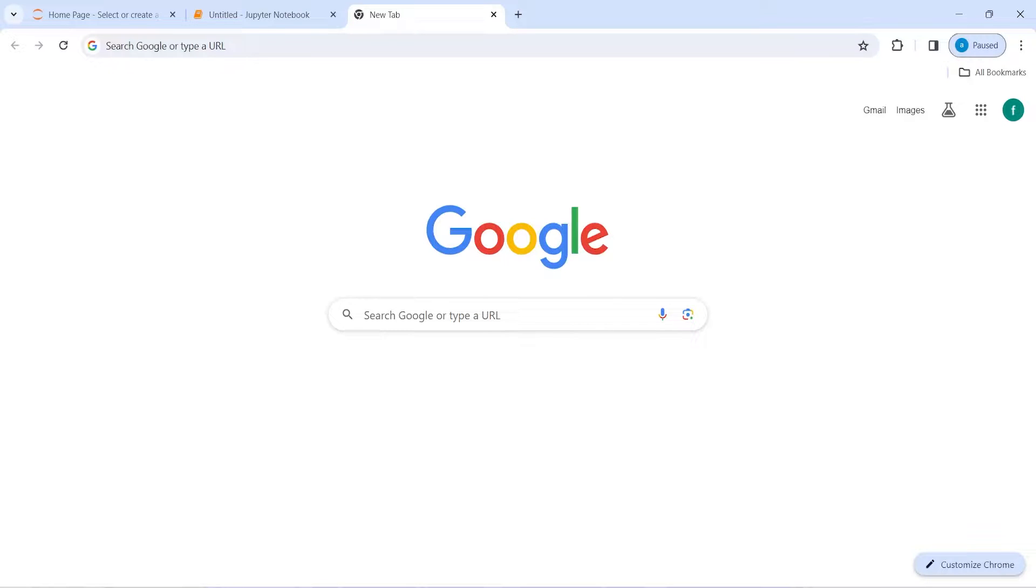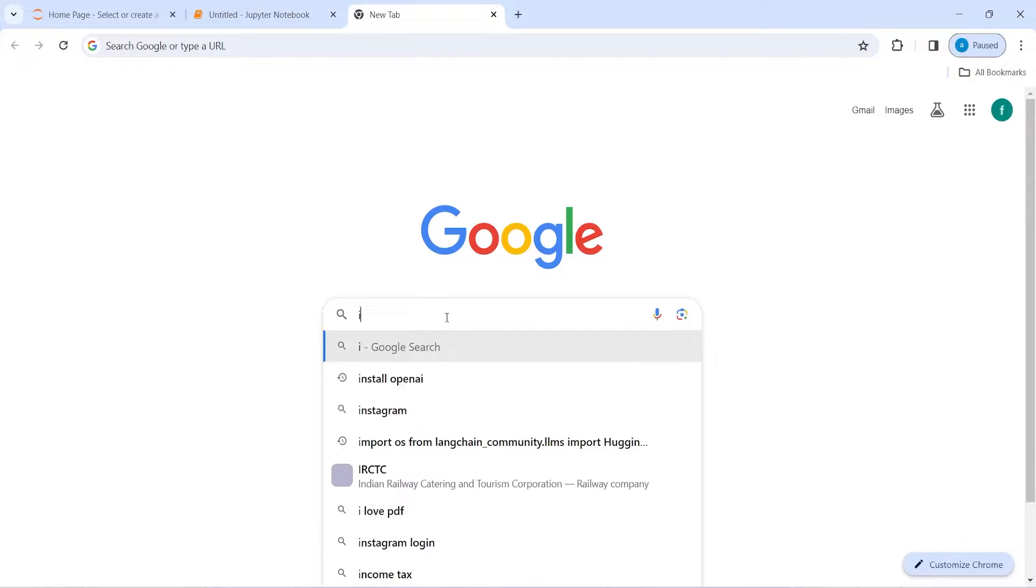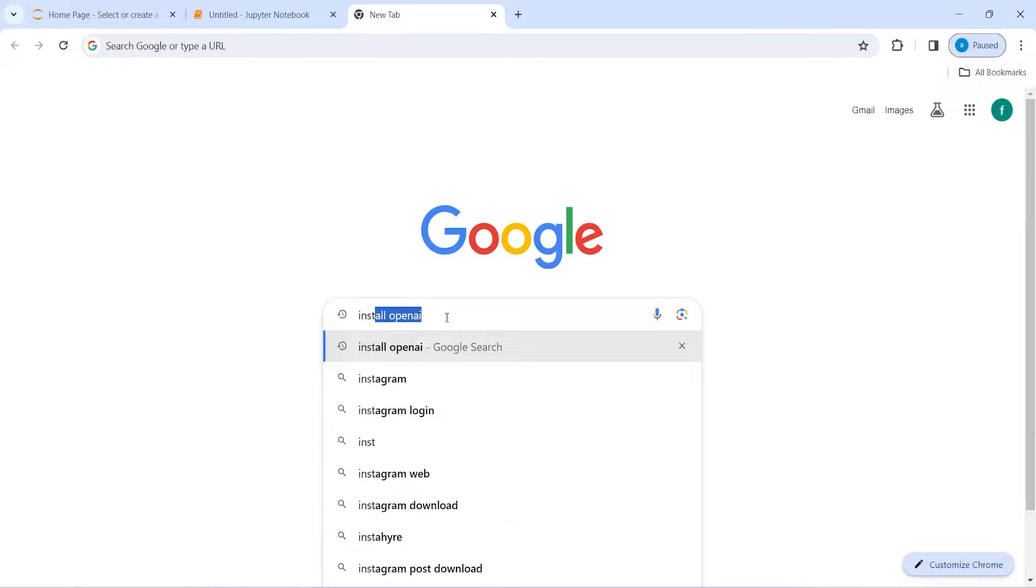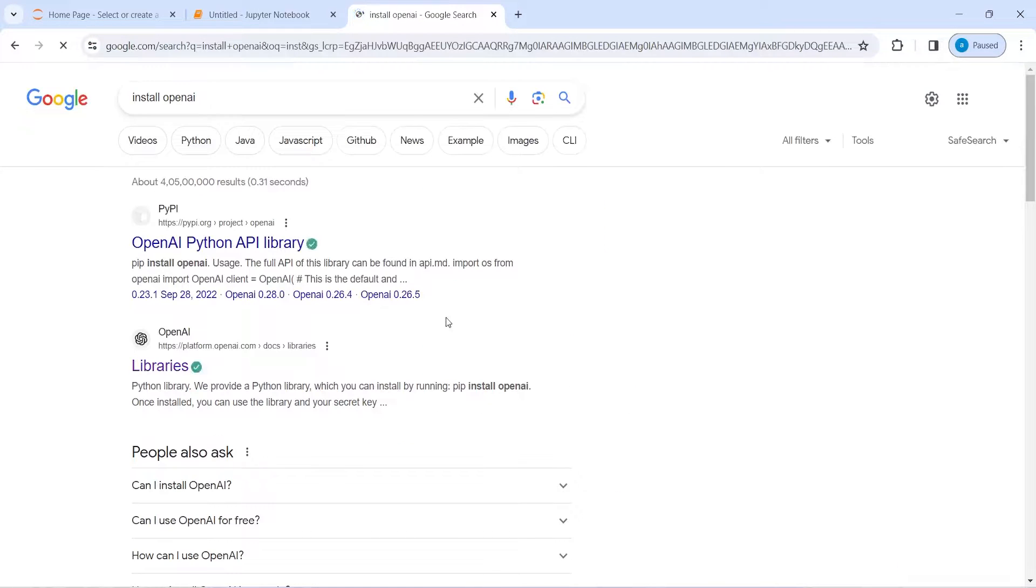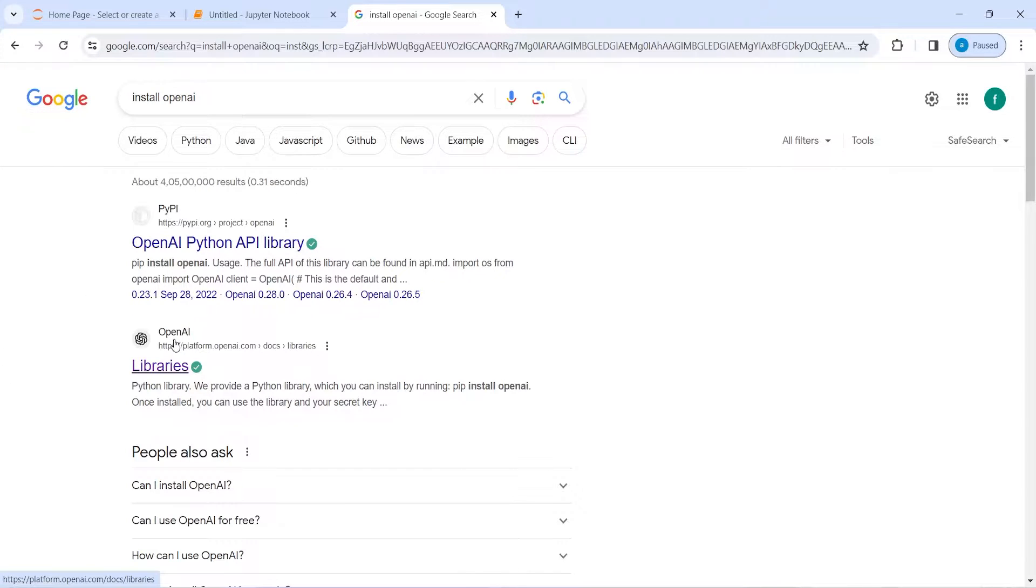In this video, I will show you how to install OpenAI library in Python. In Google, type install OpenAI and then you will see option of OpenAI home page.